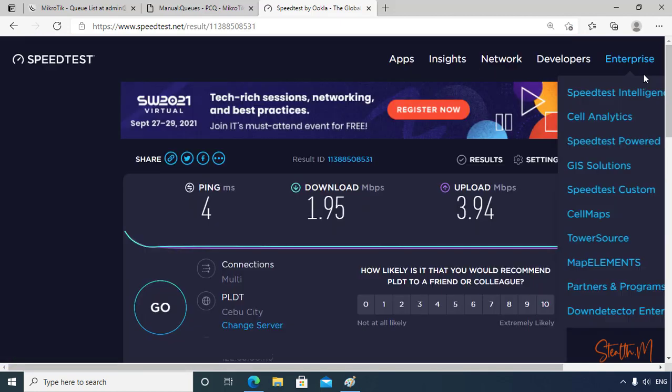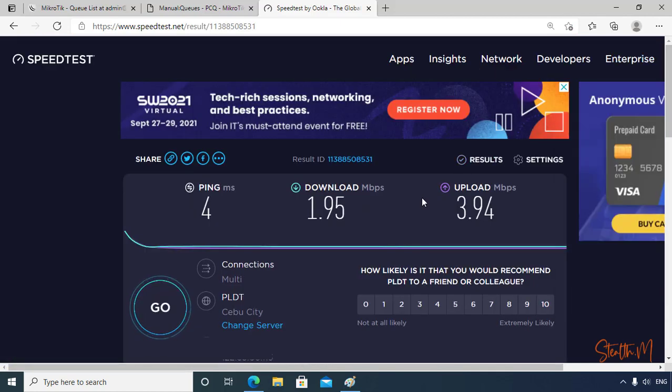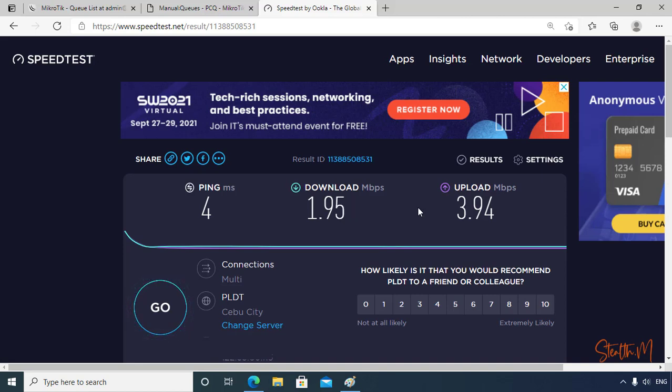Now let's go to speedtest, then validate this rule.